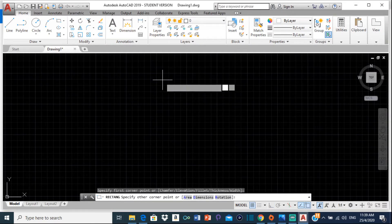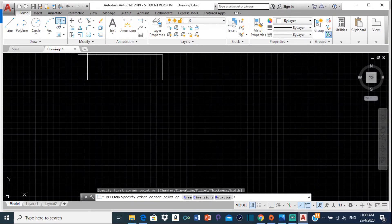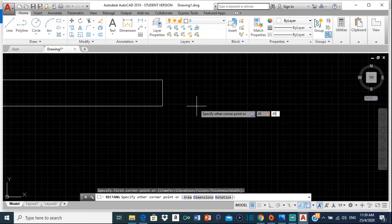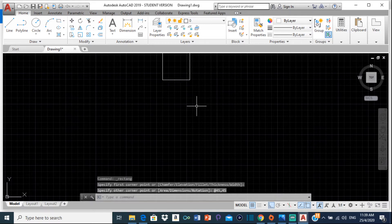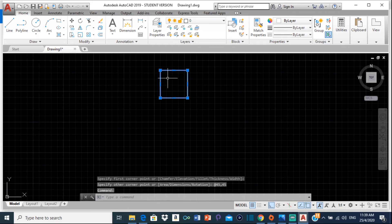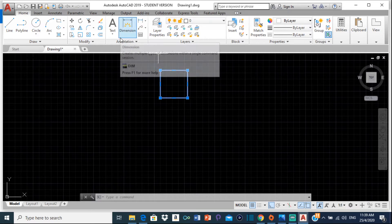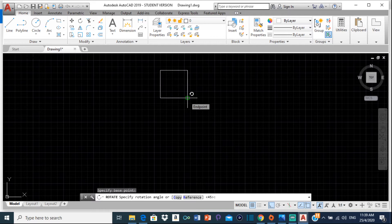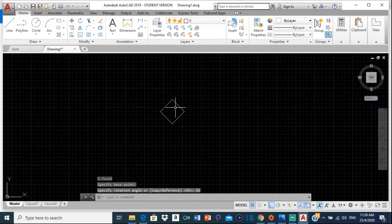Let me open AutoCAD. I'll select a rectangle, click somewhere to start, and the dimensions are going to be 45 comma 45 - so type 45,45 then press Enter. Now we have a square, but we need this to be a diamond. To get a diamond we're going to rotate this. Select the rotate tool, click on one of the corners as the base point, and specify the rotation angle as 45 degrees. Press Enter - there we go, lovely.